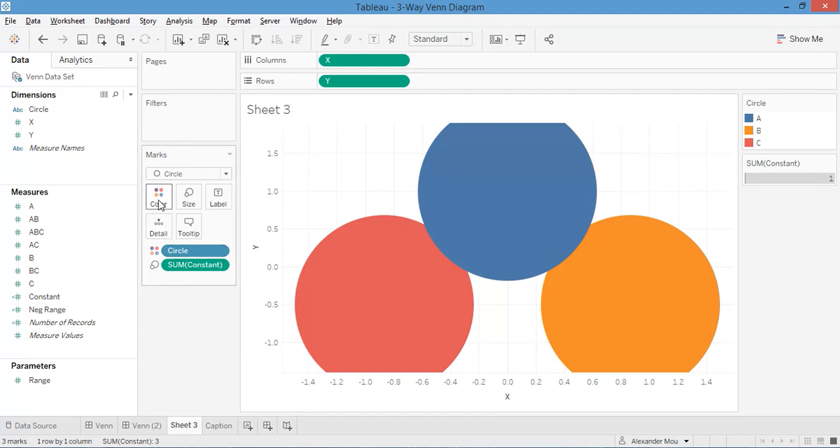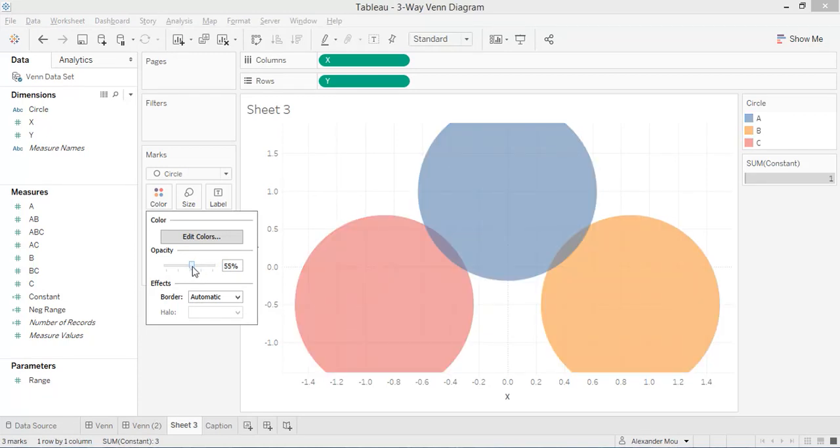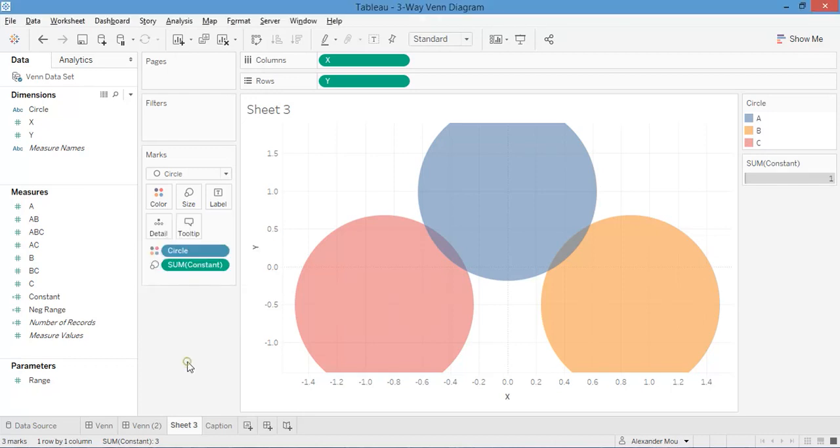And we want to make the circles transparent so that we can see through.